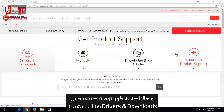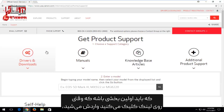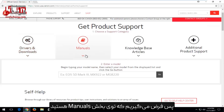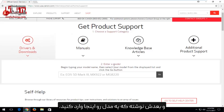Now if you're not automatically directed to the drivers and downloads area — which should be the first area you go to when you click on the link — you want to click on the drivers and downloads area. So if you're on the manuals area, you want to click on drivers and downloads. And then it's going to say enter a model down here.